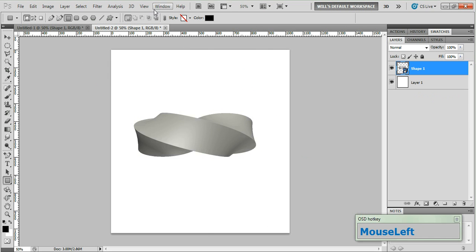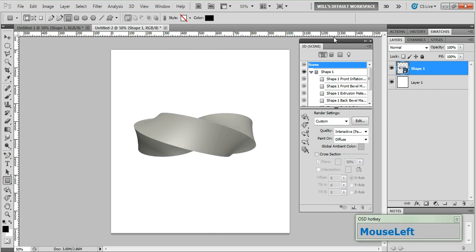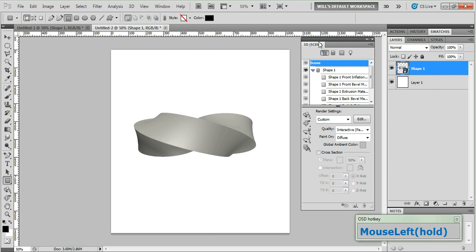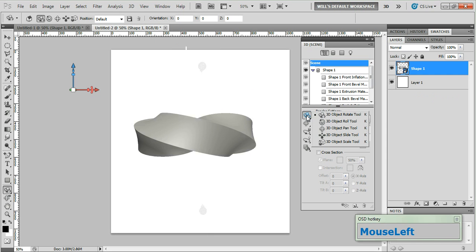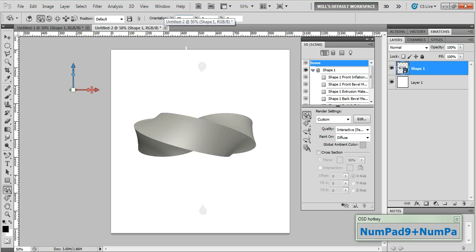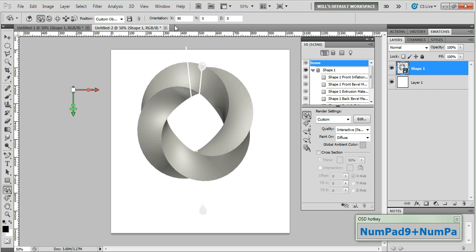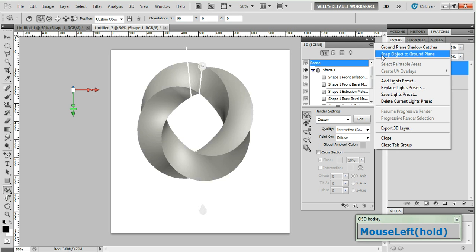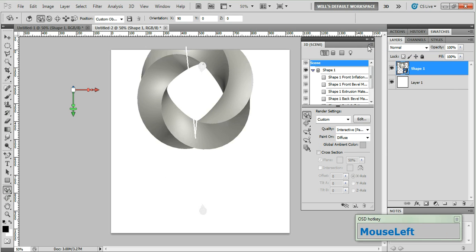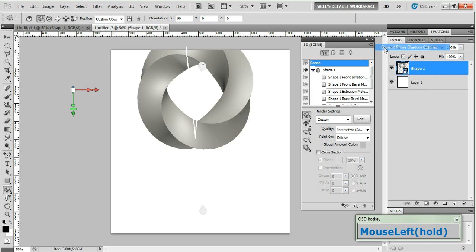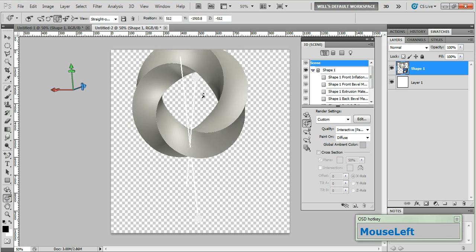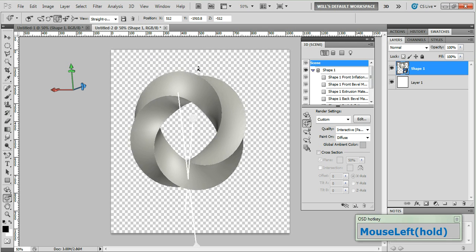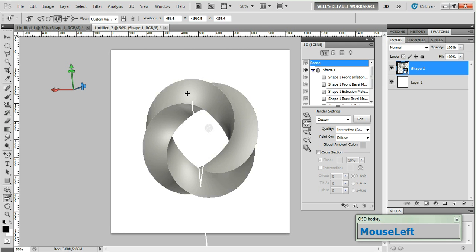Now go to window and 3D to bring up the 3D tool panel. And let's click the 3D object rotate tool and in the orientation fields set the x axis to 90 degrees. Now in the 3D panel click this icon to bring up the menu and choose snap object to ground plane. Open the menu again and choose ground plane shadow catcher. Now grab the 3D pan camera tool and reposition your shape until it is more or less centered on the canvas.